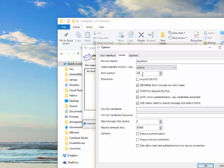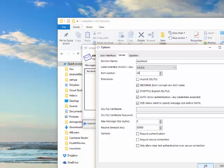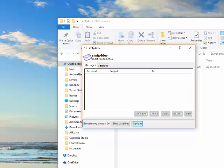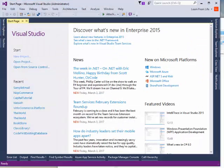I have port 26 dedicated for my testing, so it will help me look at the emails on port 26, because port 25 may be used by many other persons or services. Now I have one sample project using Visual Studio and C#.